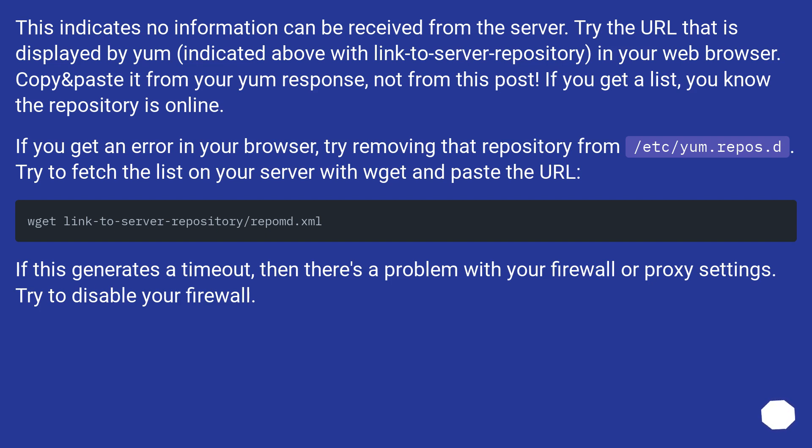If this generates a timeout, then there's a problem with your firewall or proxy settings. Try to disable your firewall.